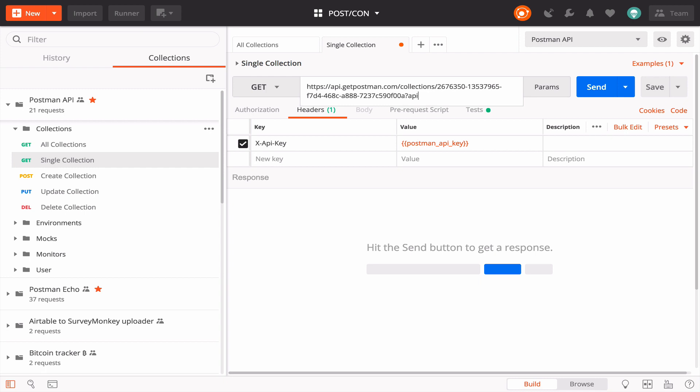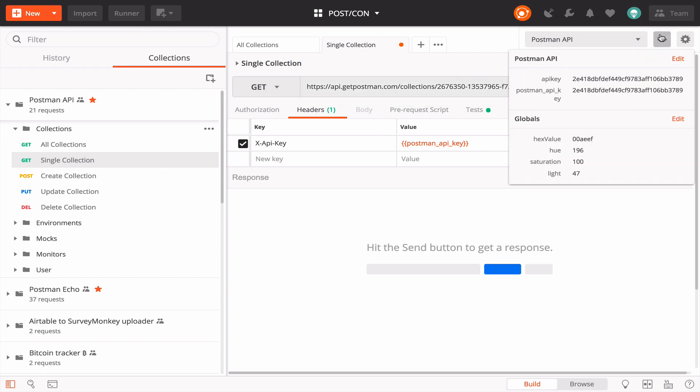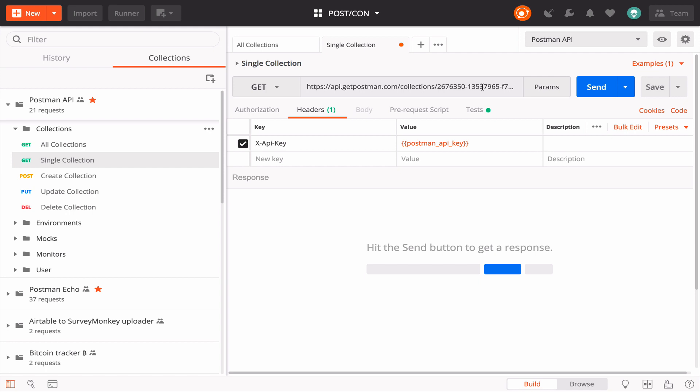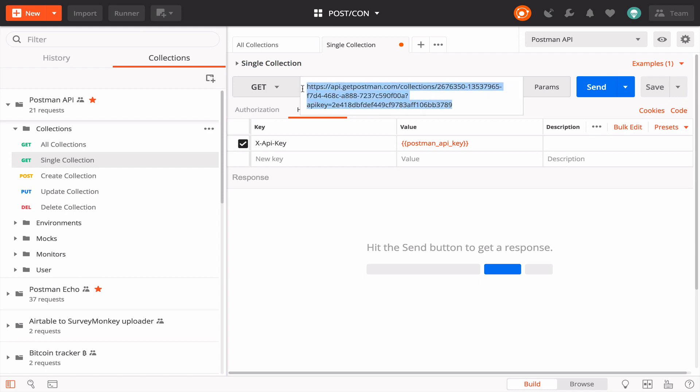Type directly in the URL editor xapikey and then let's copy and paste our xapikey value here. This entire URL string is how we can get the latest version of our collection. We did this for our collection, but this is also how you would get the latest version of an environment using the endpoints in the environments folder of this Postman API collection.